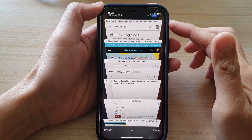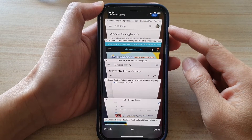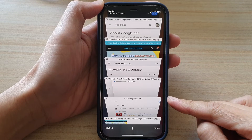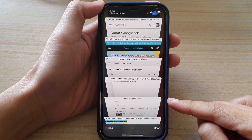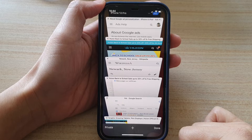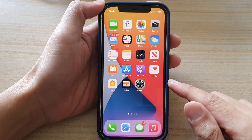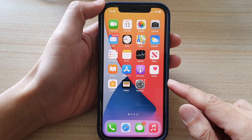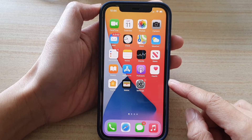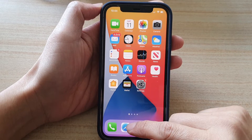Hey guys, in this video we're going to take a look at how you can close all the open tabs at once in Safari on iPhone 12 or iPhone 12 Pro. First, let's go back to your home screen by swiping up at the bottom of the screen. Next, on the home screen, tap on the Safari app.